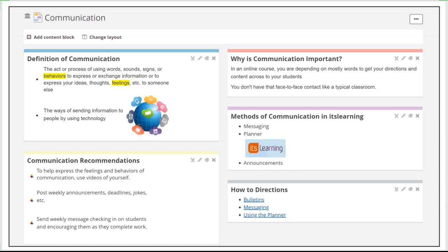I highly recommend that you use as much video as possible within an online course. This may not be easy at all times, but because of that online recorder within itslearning, you can do it. I highly recommend that you post announcements, do jokes, do anything that will help you connect to your students. Weekly messages to your students is also a great way to just keep in touch with them and help them know that you're there.